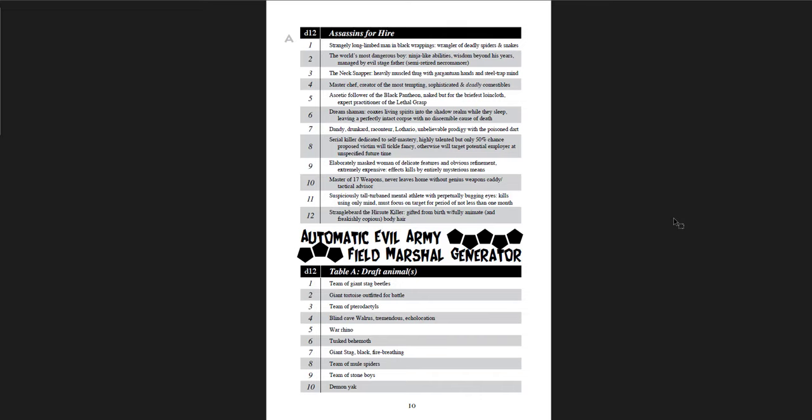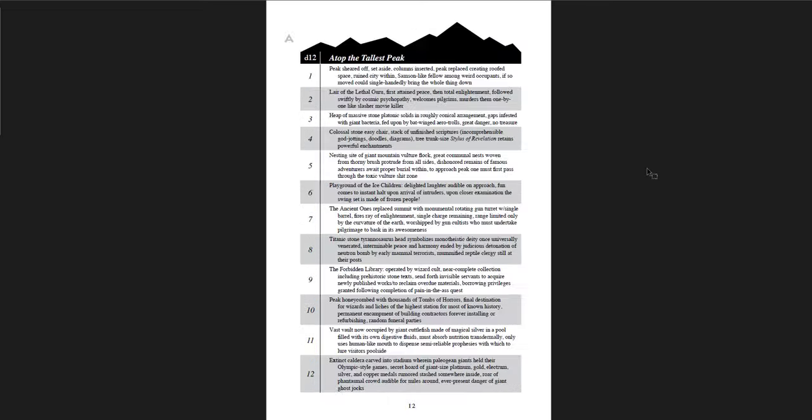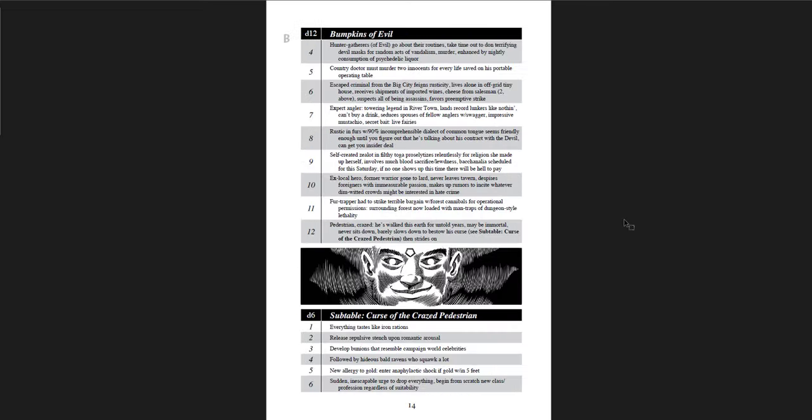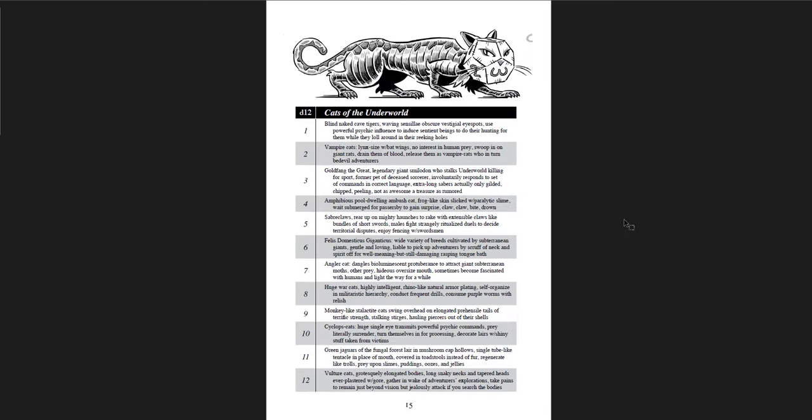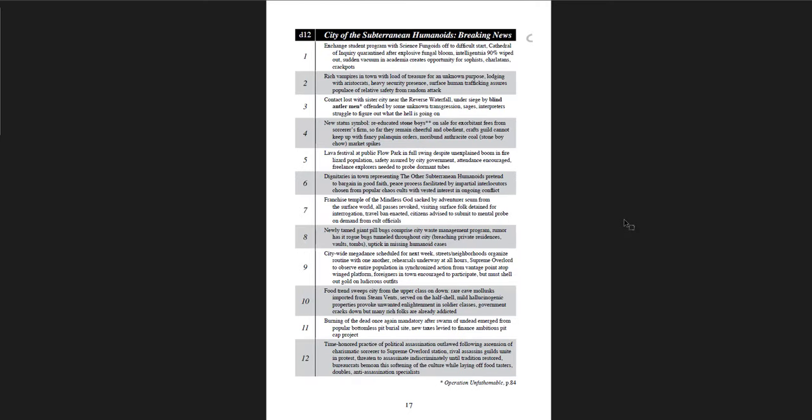Alright, this is great. So the remove curse spell, if it goes wrong, can actually remove something else about you. Ambush on the road in humanoid country. What ambushes you? Army of evil. Light infantry. Heavy infantry. Cavalry and air support. Special forces. So you roll up four of those and you have a particular evil army. Especially the assassins for hire. And then automatic evil army field marshal generator. Who is the draft animal? What are their draft animals? What are the conveyance? Who is the rider? Atop the tallest peak. The barbarians call it style. Tall black leather helmets, festooned multitude of small dried pterodactyl things. Bumpkins of evil. The bachelor farmer. The traveling salesman. The swamp-dwelling weirdo. These are so great, man.